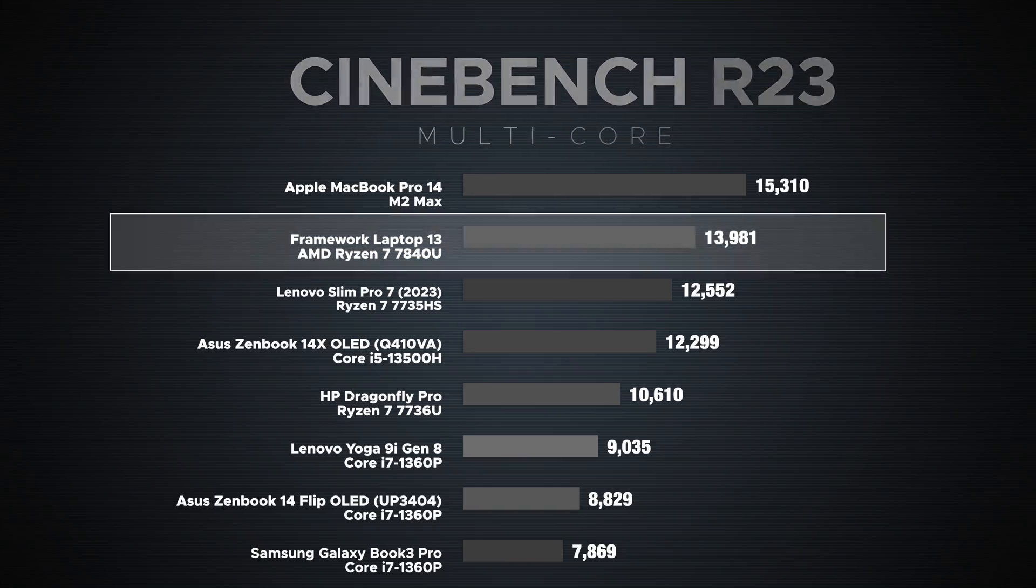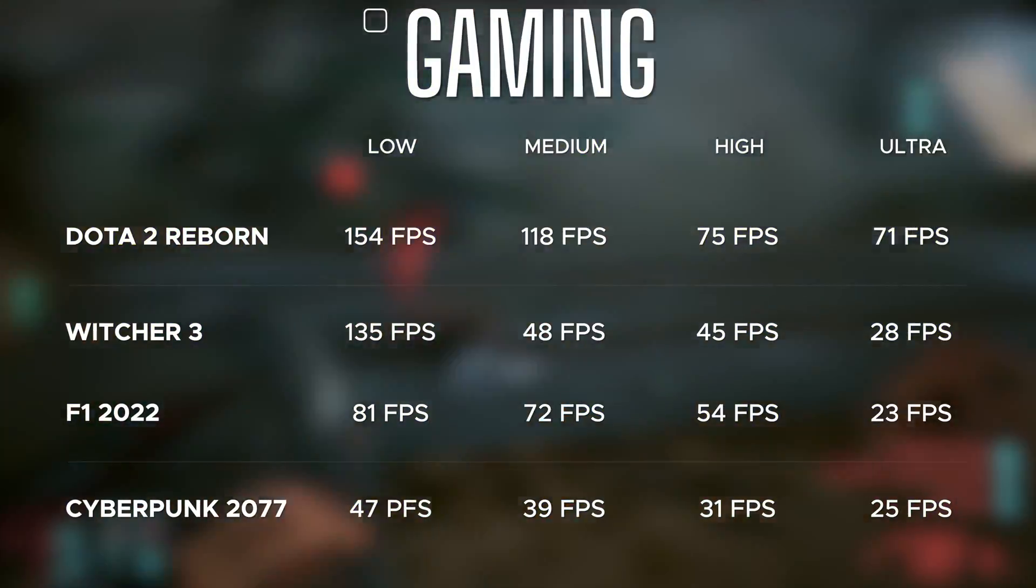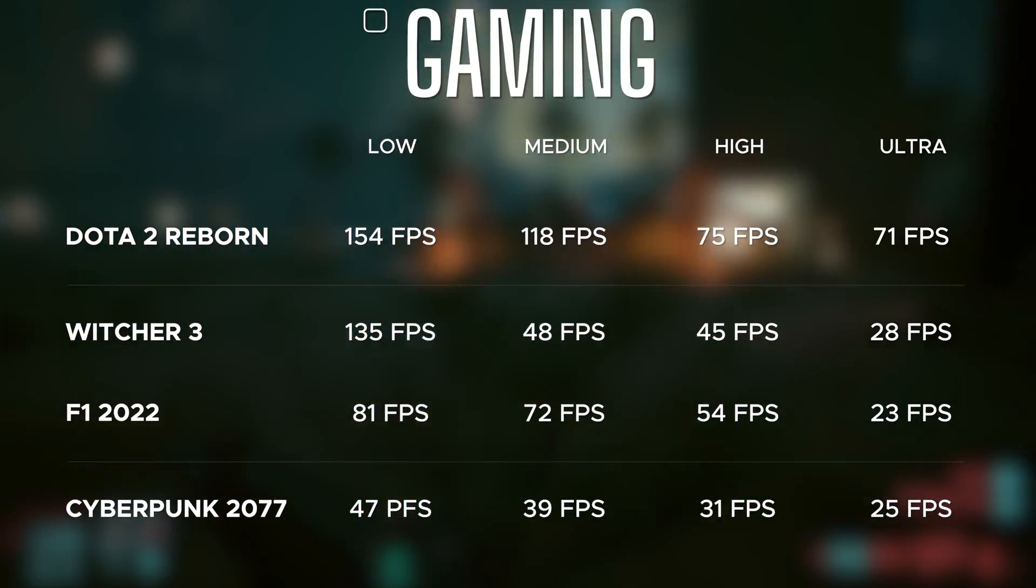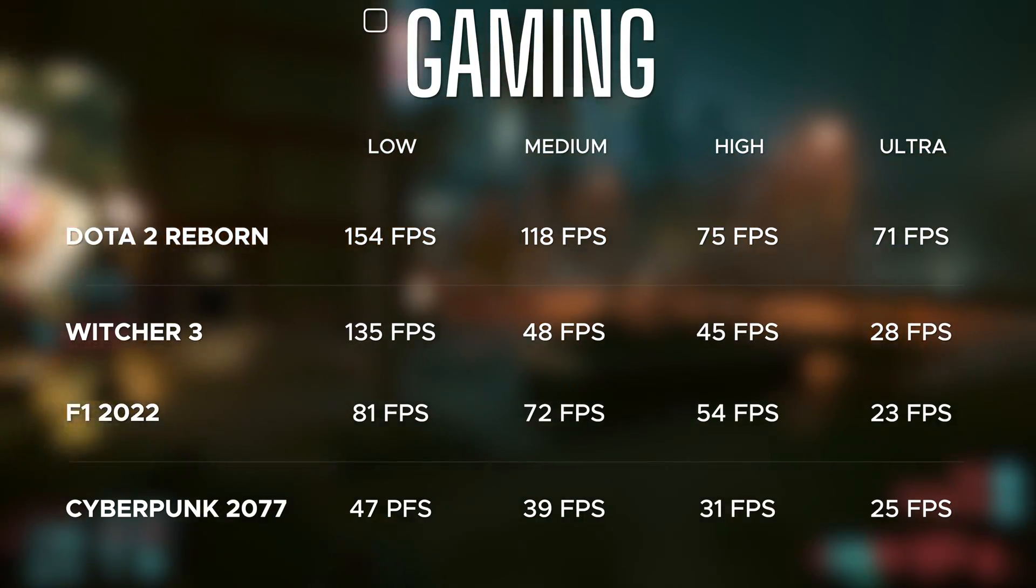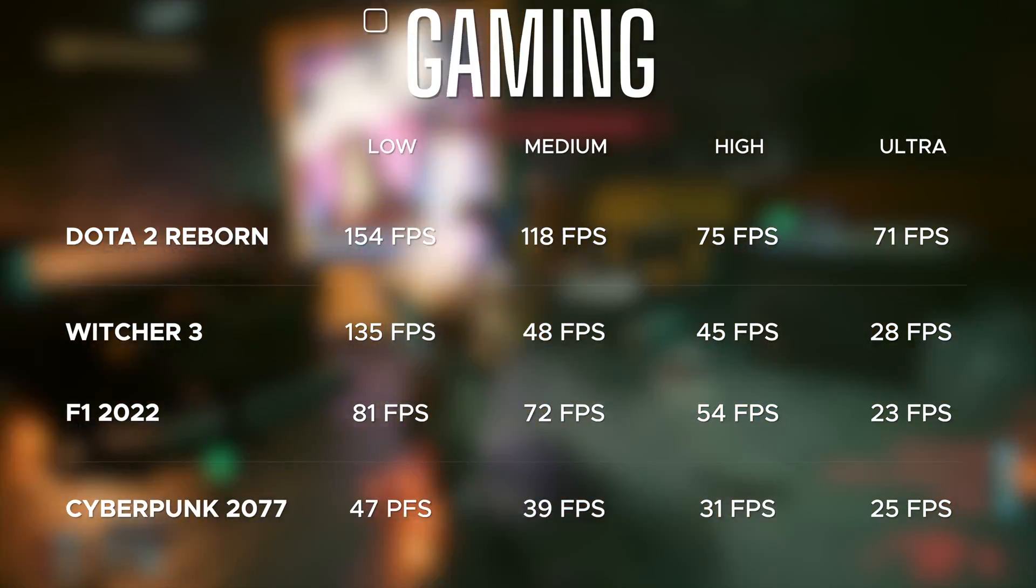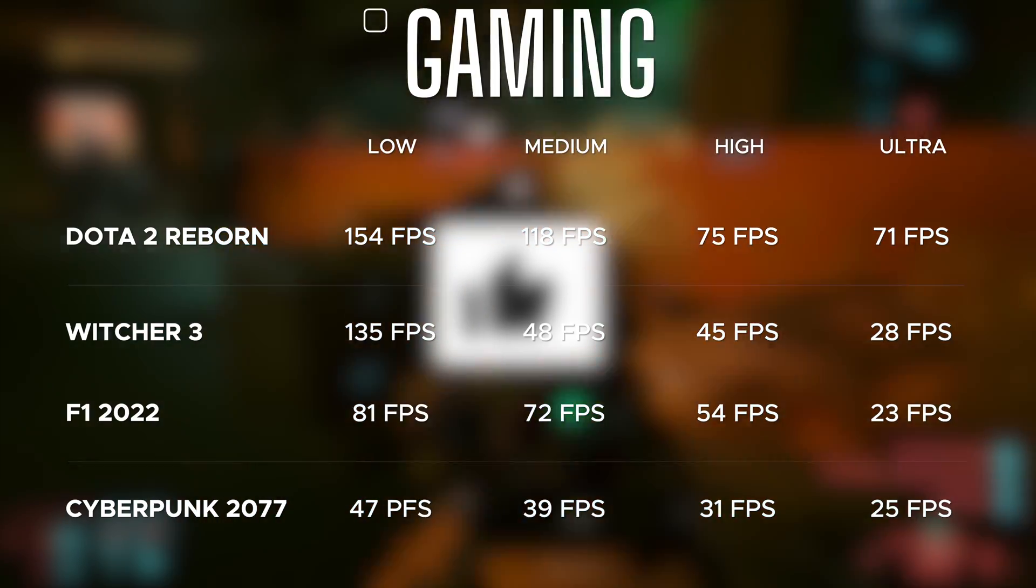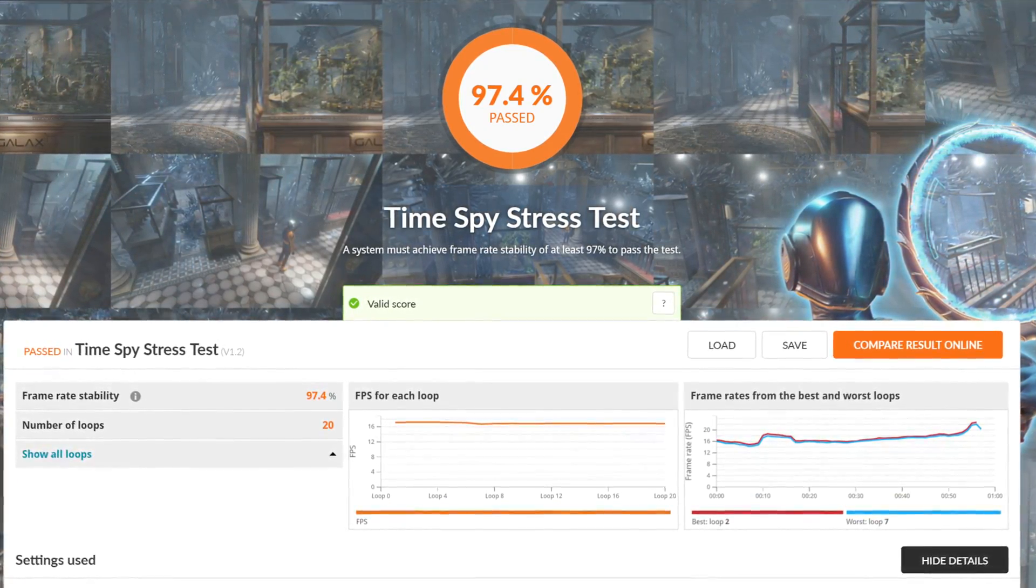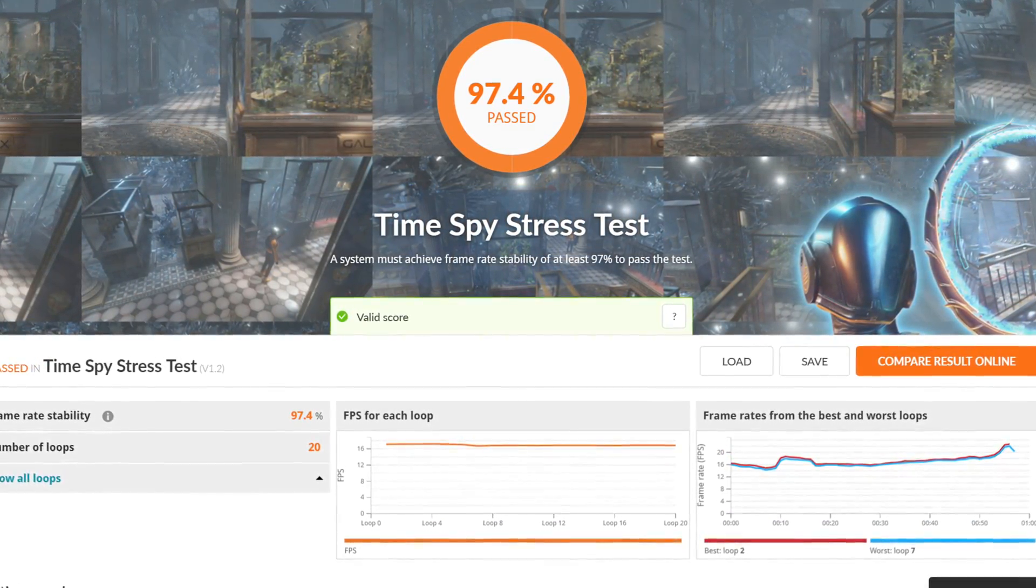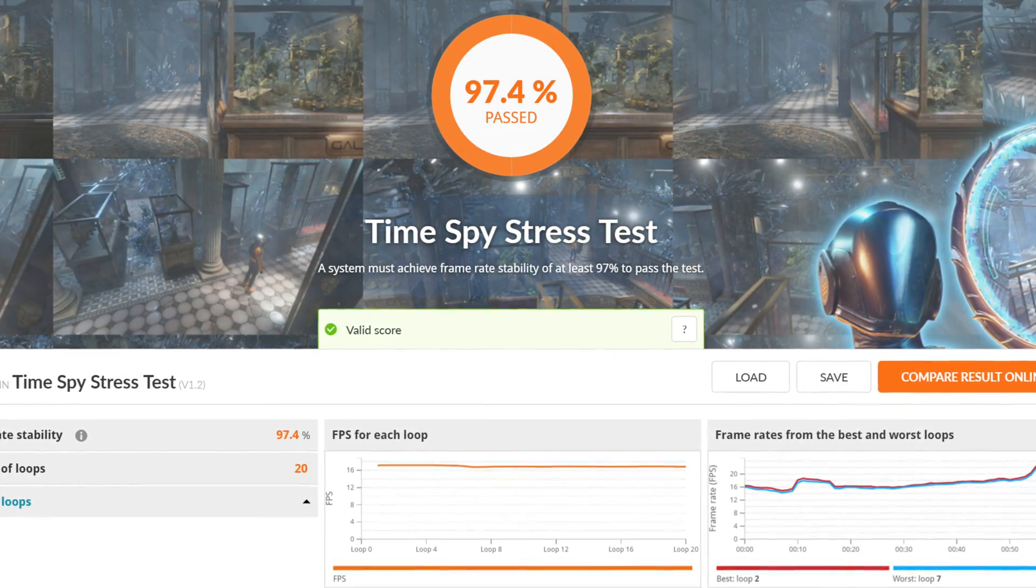As far as the integrated Radeon 780M graphics and gaming is concerned, certainly playable frame rates if you adjust the settings lower. You'll get very playable frame rates on some popular titles. This is pretty impressive for integrated graphics and certainly outperforms the integrated Iris Xe solution from Intel. Good news when it comes to thermal throttling—the Time Spy stress test got a passing score of 97.4%, meaning it detected very little if any thermal throttling under heavy load.